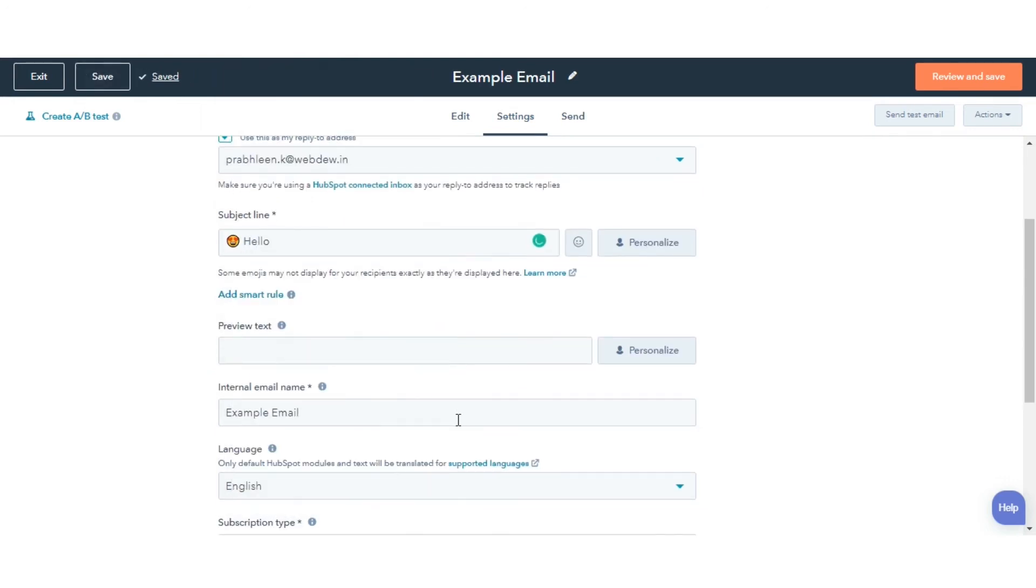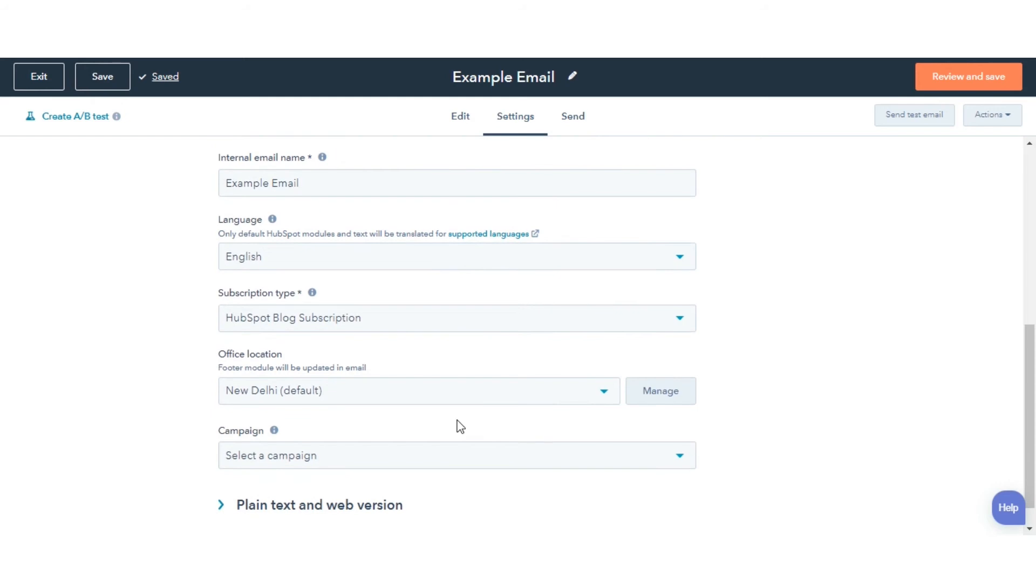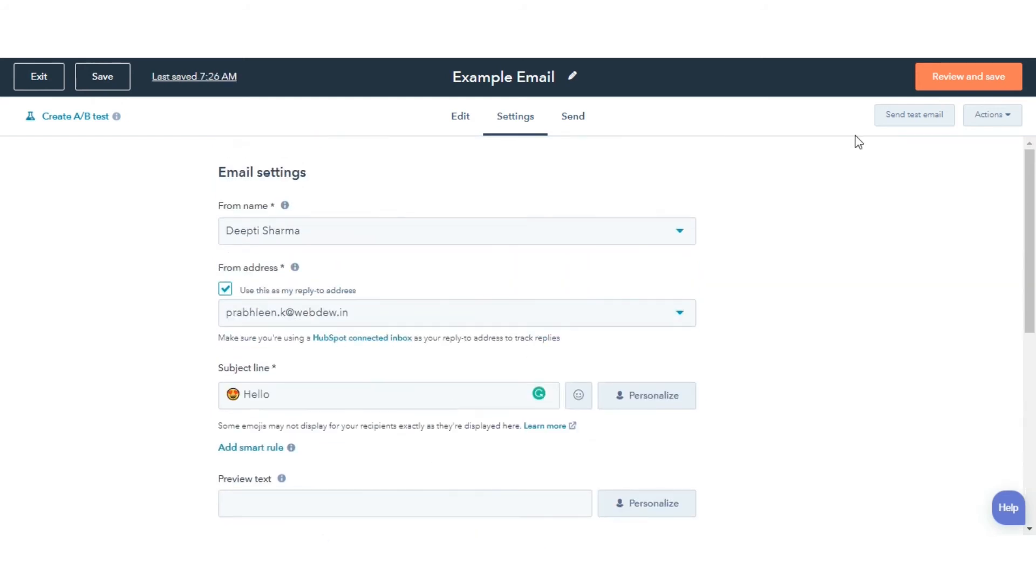Enter the rest of the email details. After you've finished creating your email, click Review and Send, and then send the email.